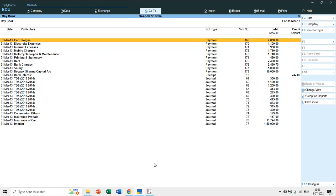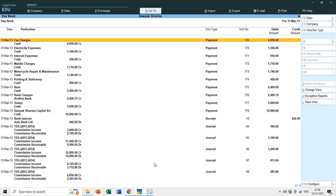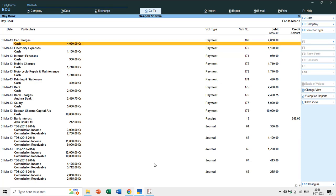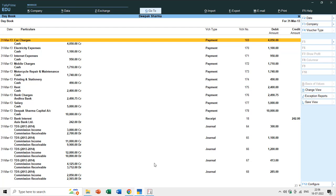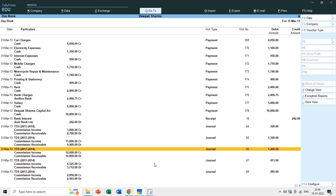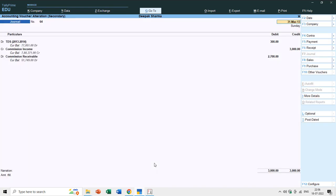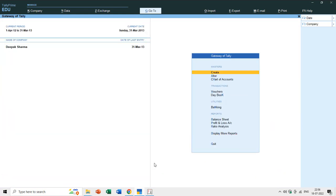In the Day Book, if you press Alt+F1, you can see both the debit and credit ledger — so you don't need to hit Enter for each entry. However, when you need to review many entries in a day it becomes confusing. Voucher types can help you in many ways — let me show you one example in this tutorial.